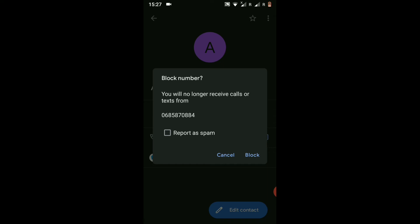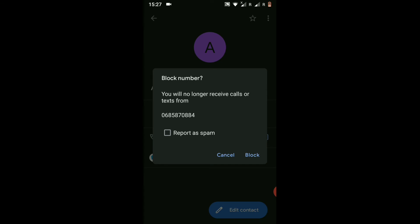You can see there is a 'Block' option and a 'Cancel' option. Since we want to block the number, we will click 'Block'. As you can see, this number is now blocked — you can see this icon with a circle and a line through it, which is the block sign.